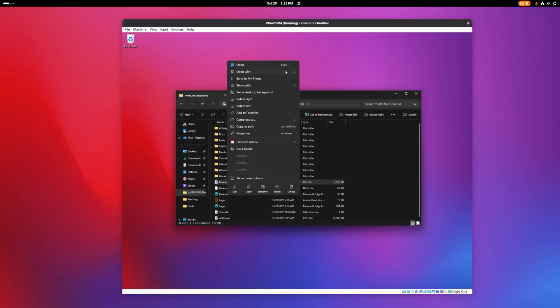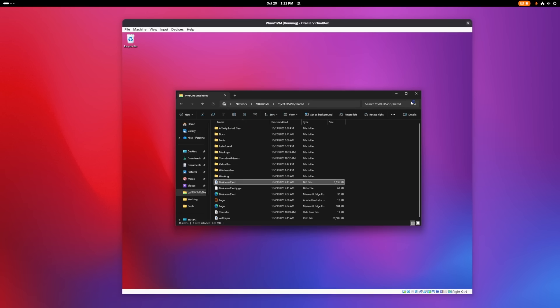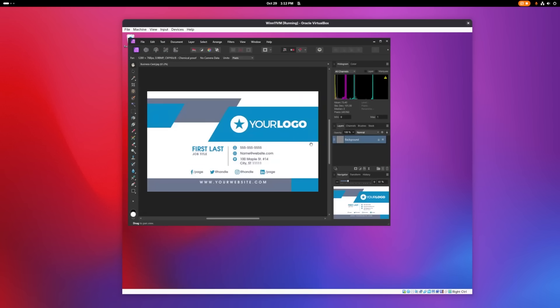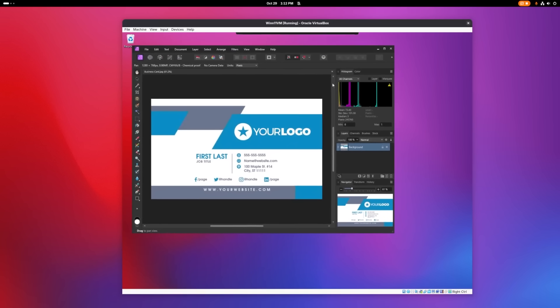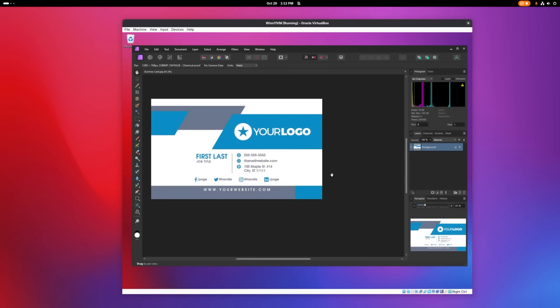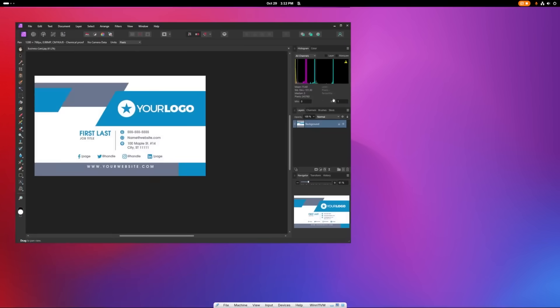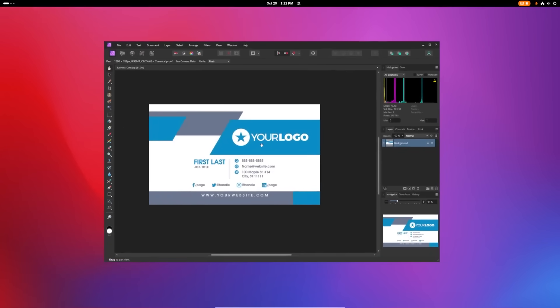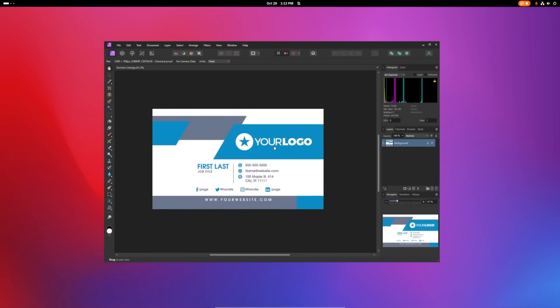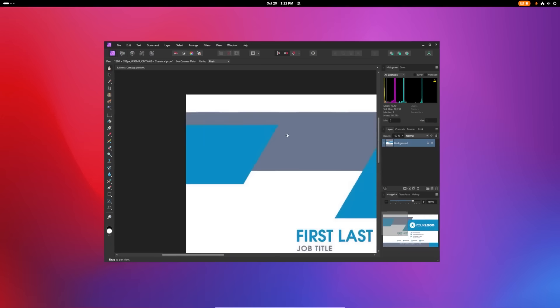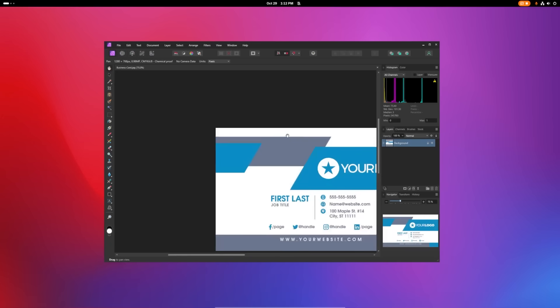And I'll minimize this. And there we go. Now we have Affinity Photo running in Windows 11 in Linux. And I'll press Ctrl L to go back into seamless mode. And there we go. I'm able to work with Affinity software, just like I can with Adobe software.